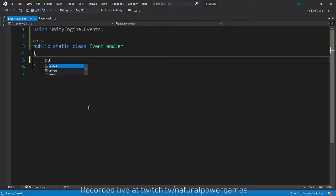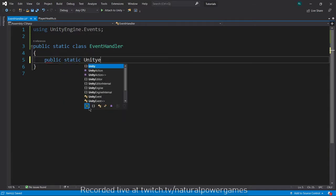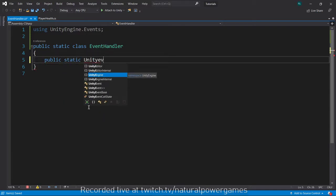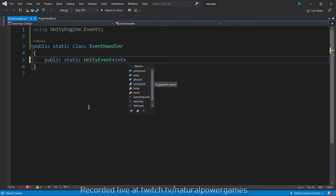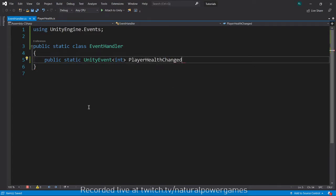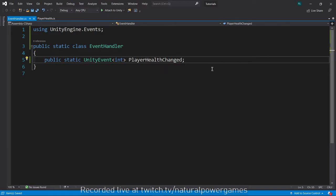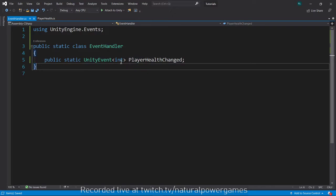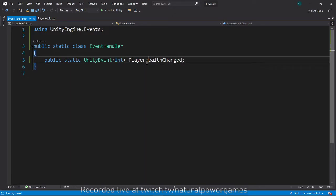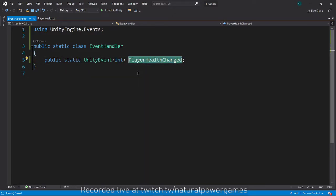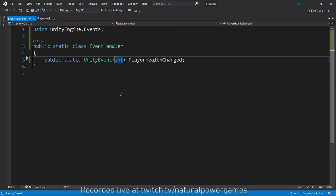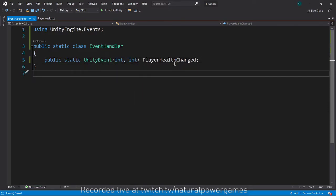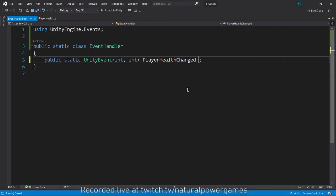I'm going to say public static unity event of type int and we're going to say player health change. The player health change - I need the max health and the current health both. So we can actually use two types here to communicate whatever we need. And now we say equals a new unity event. That's basically all we need.